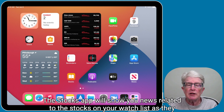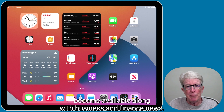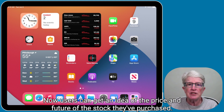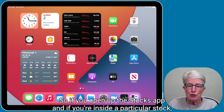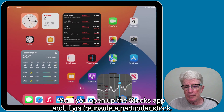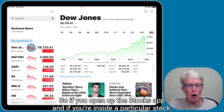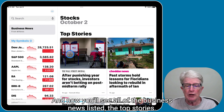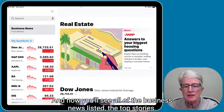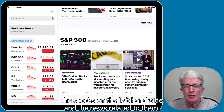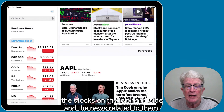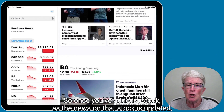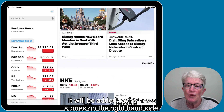The Stocks app will show you news related to the stocks on your watch list as they become available. Along with business and finance news, users can get an idea of the price and future of the stock they've purchased. If you open up the Stocks app and you're inside a particular stock, go ahead and click on Business News on the left-hand side. You'll see all of the business news listed — the top stories. If you scroll down below, you'll see the stocks on the left-hand side and the news related to them. Once you've added a stock, as the news on that stock is updated, it will be added to the news stories on the right-hand side.